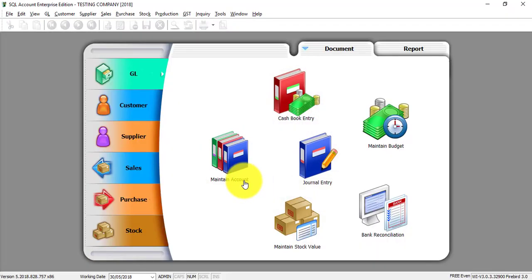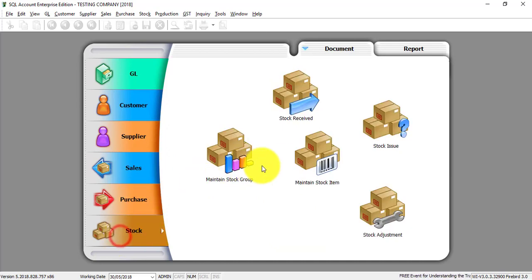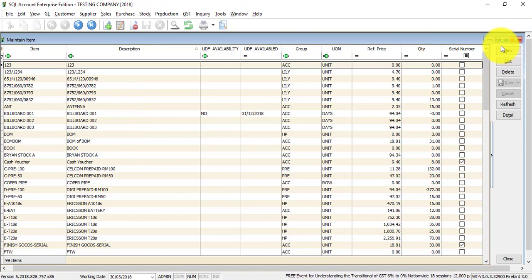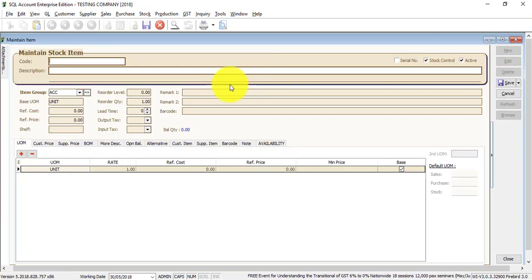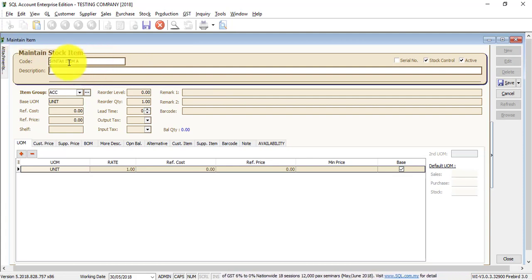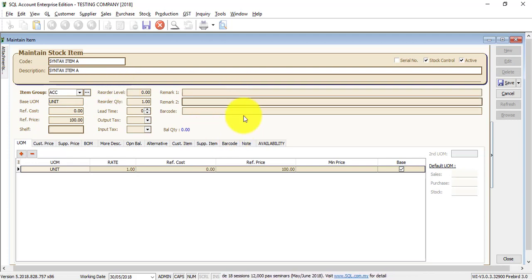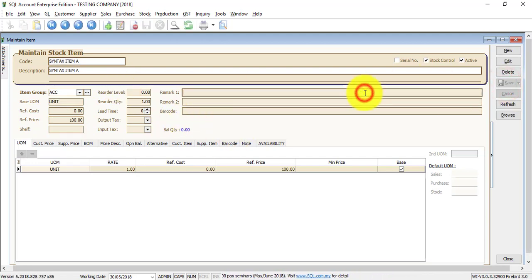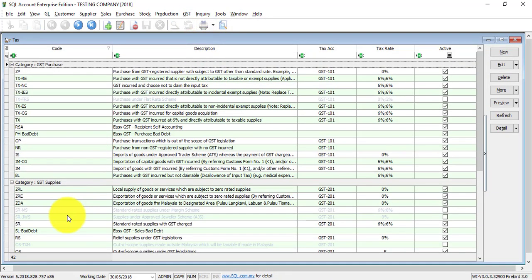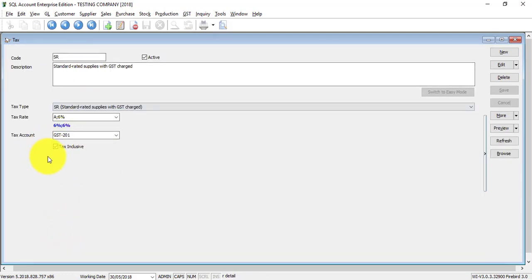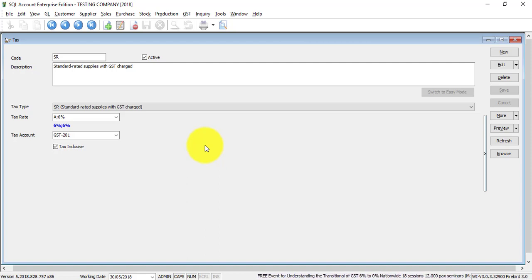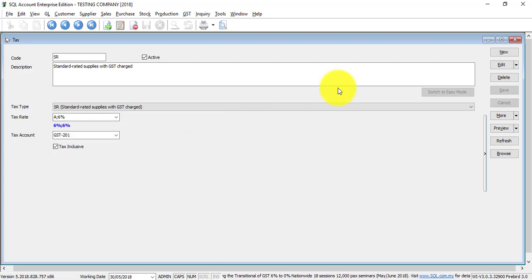Now, if you do not have the global price change module, then what will happen is you need to go to stock, you go to stock item, and you go to individual item and edit the pricing. That is a big issue. Let's create an item called syntax item A. And we make it the selling price is 100 GST inclusive. And how to do GST inclusive in SQL is actually go to GST, maintain tax code, and we look for the tax code SR. Then under SR, there is a tax inclusive. And if you take a tick, then all the pricing will be GST inclusive if you're using SR.